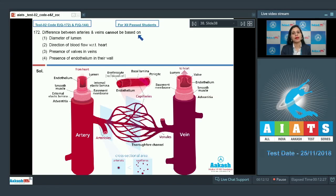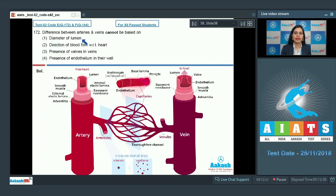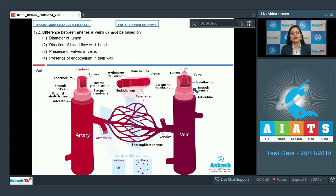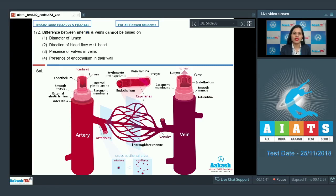We need to find an option based on which we cannot differentiate between arteries and veins. The first option is diameter of lumen. As we can see, arteries have a narrower lumen compared to the wider lumen in veins, so based on this we can establish the difference between these two types of blood vessels. So this cannot be a correct answer.